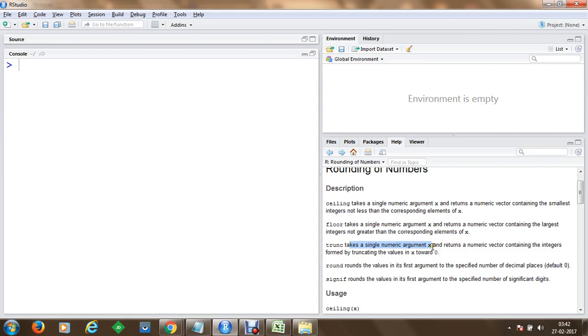Truncate takes a single numeric argument, returns a vector, and it contains integers formed by truncating the values in x towards zero.